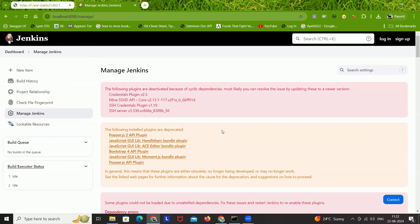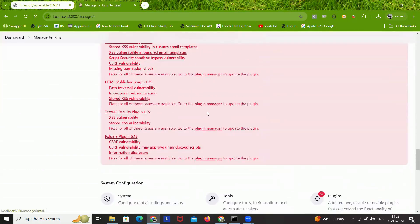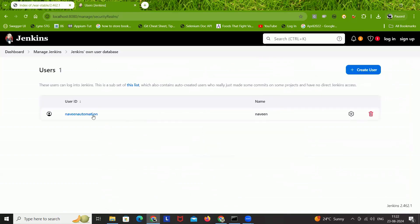I'm using a version I downloaded about six months ago and never upgraded, which is why these plugin warnings are appearing — you can ignore them. After that, go back to Manage Jenkins, scroll down, and under the Security section the Users option will now be visible. Click on Users. You will see your user ID listed there. Don't delete it, as this is the username you already created.